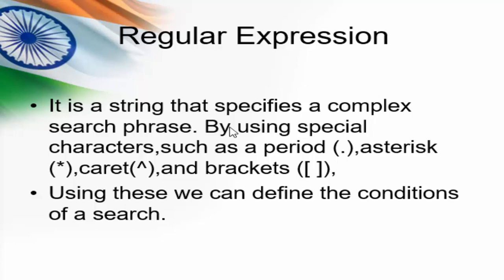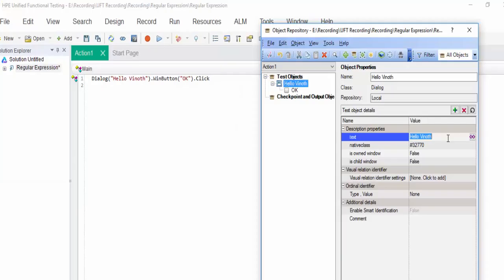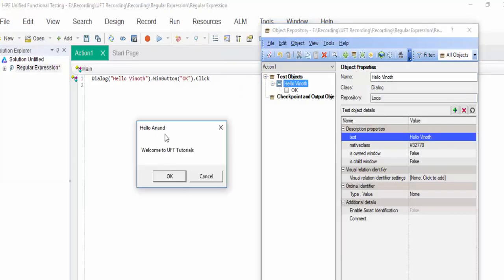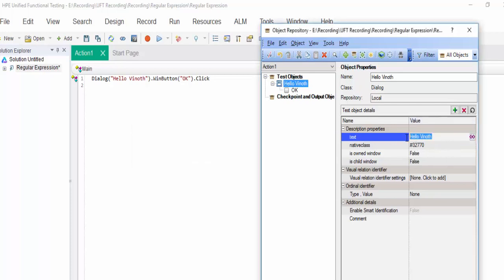Regular expression is a string that specifies a complex search phrase by using special characters. The text value can change. Here we have to implement the regular expression.